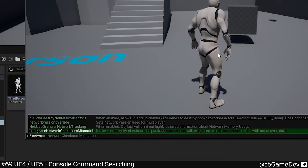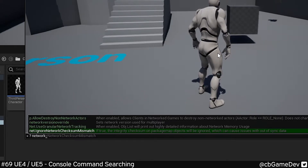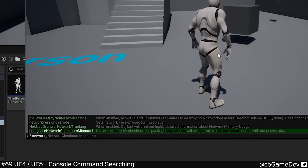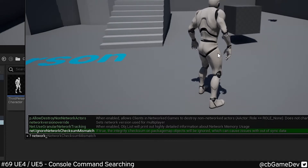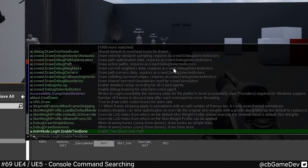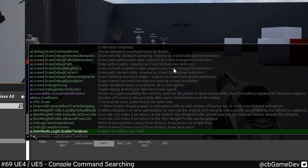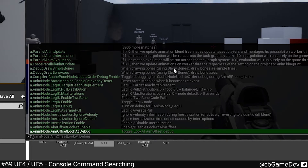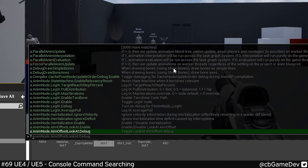Even if you don't know what the console commands are, you can do this fuzzy search to try and find things that are relevant without having to look through the documentation. This is a great little tip that I saw from BenUI on Twitter — you should definitely go check out their stuff as they've got a bunch of other helpful tutorials. I've been using it all the time because I'm always forgetting the exact phrasing of these console commands.